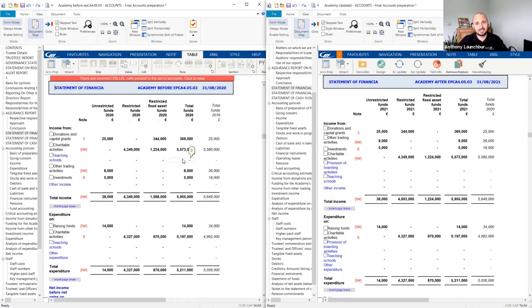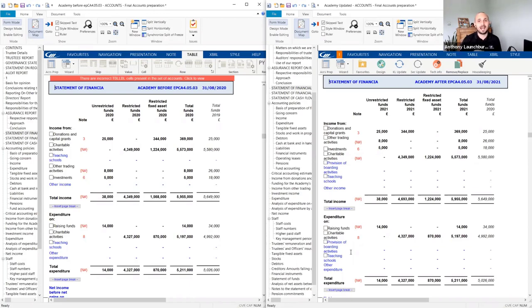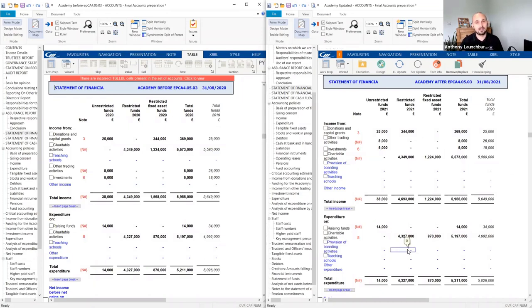On the SOFA comparison there isn't a huge layout difference — just some different ordering and rows inserted within the expenditure section. On the old file there's no provision for boarding activities, which may or may not affect your engagement. Once you've installed the EPAC, you'll get the disclosure for provisions for boarding activities, populated by new mapping made available within the T-pack.